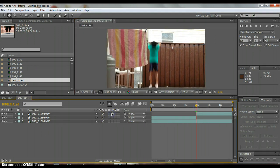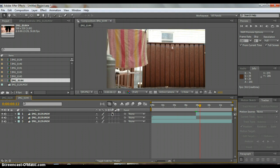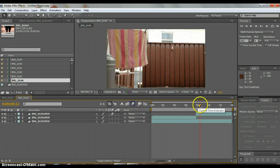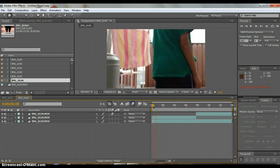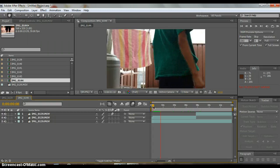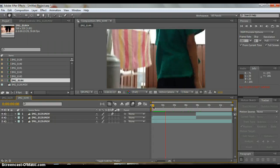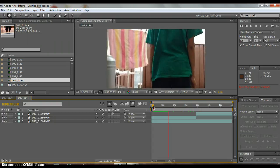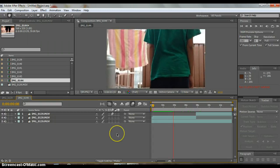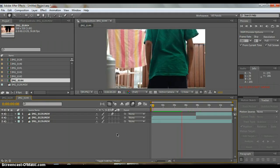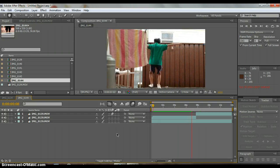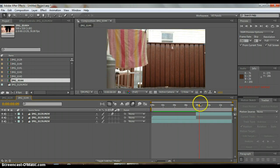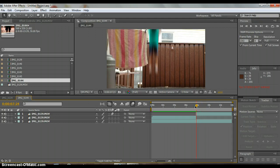Now turn on motion blur and then turn on for the composition. So it will look like this. It's pretty good.